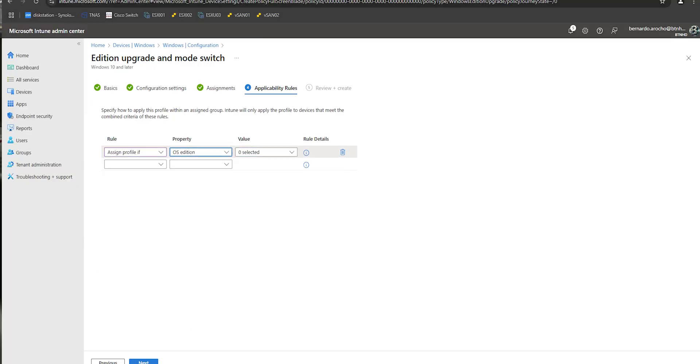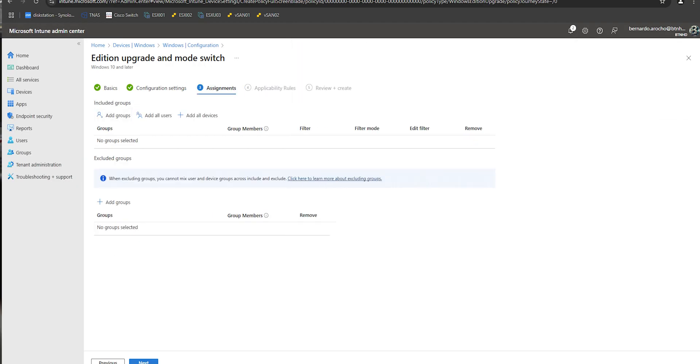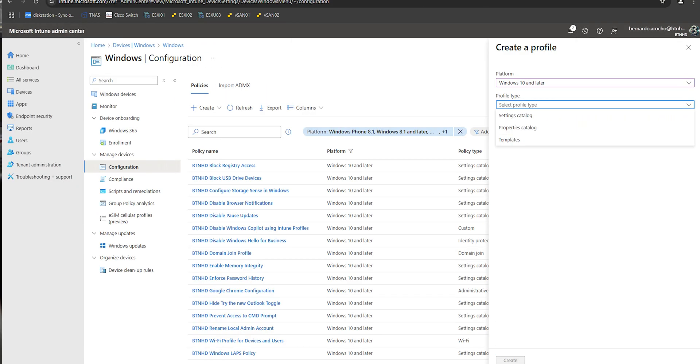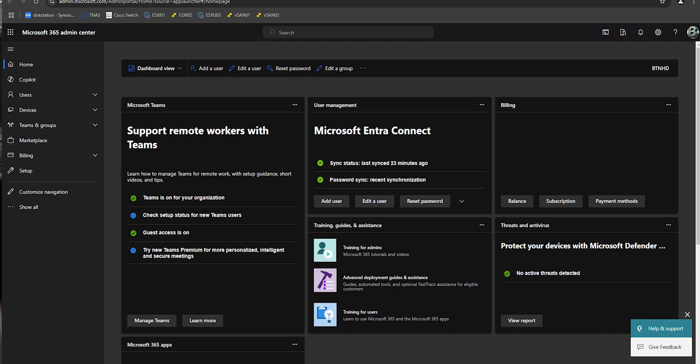What's going on guys, it is Bernardo and today is all about creating an Intune policy to upgrade your Windows 11 version to something else. So let's get right into it.